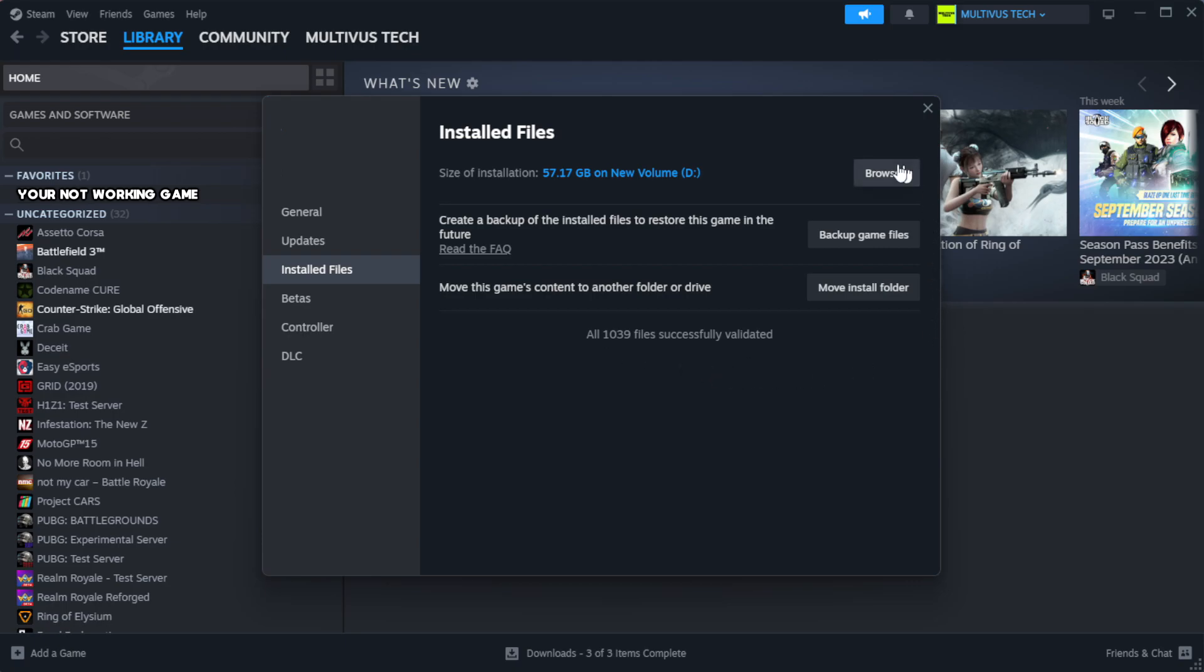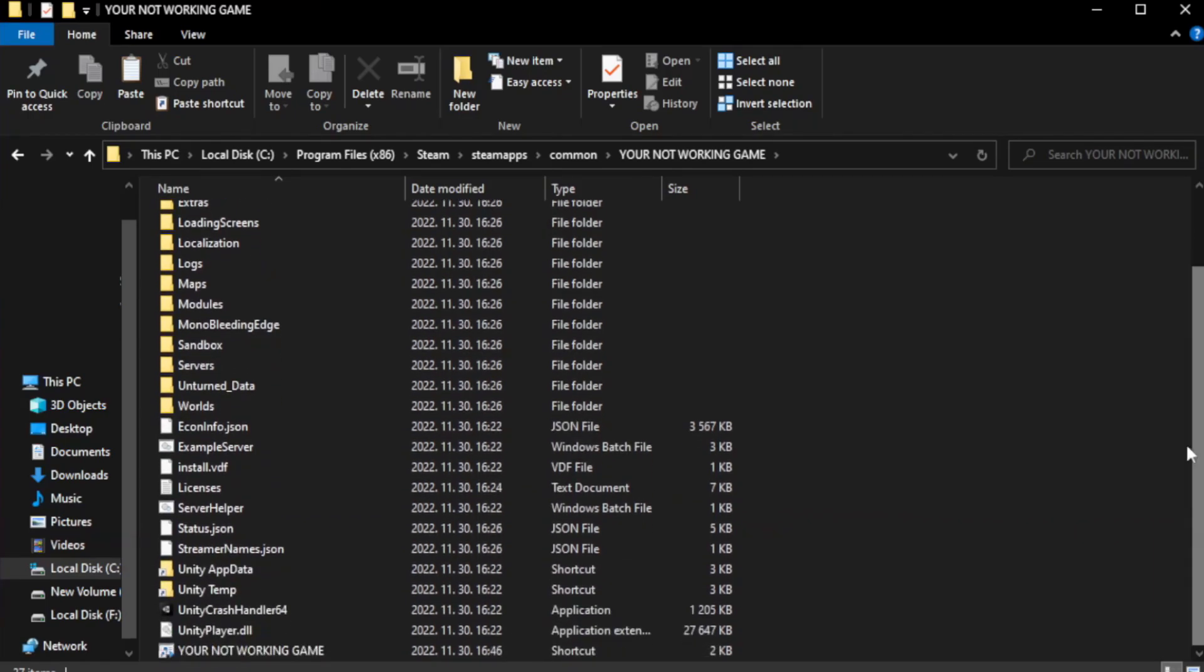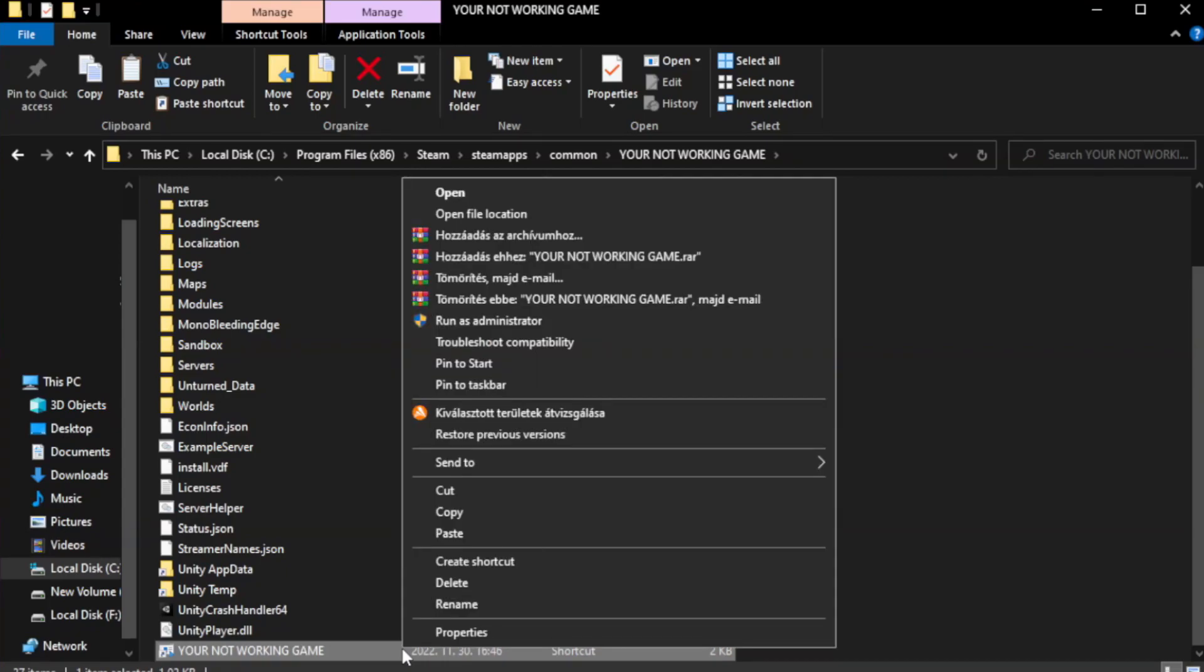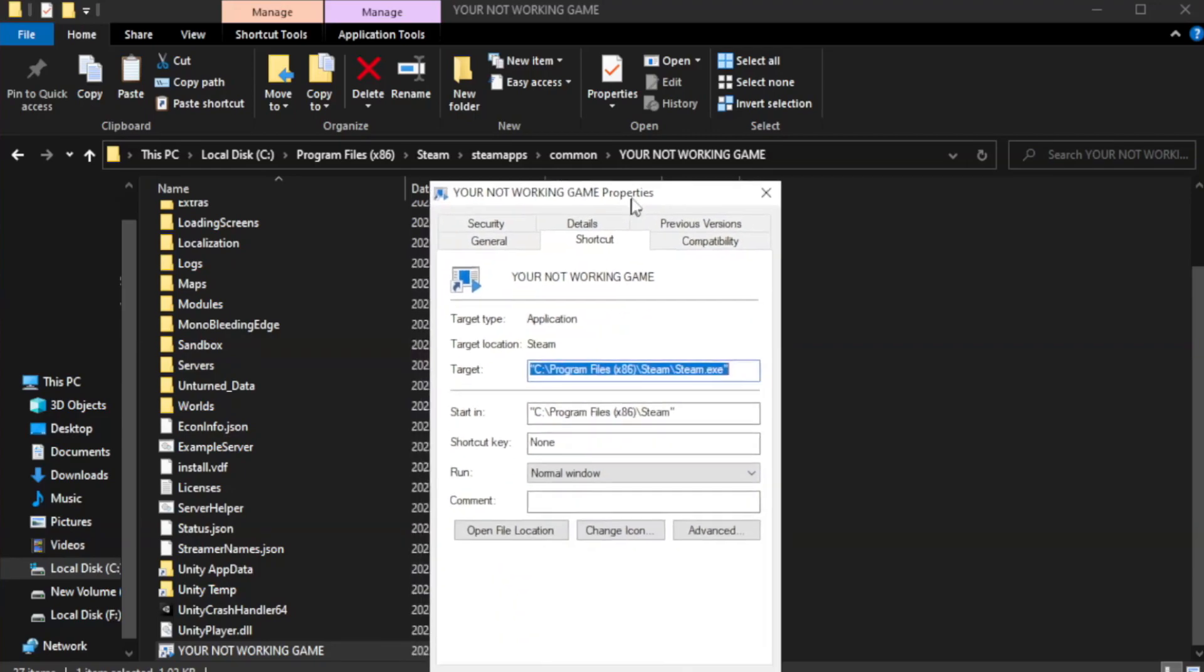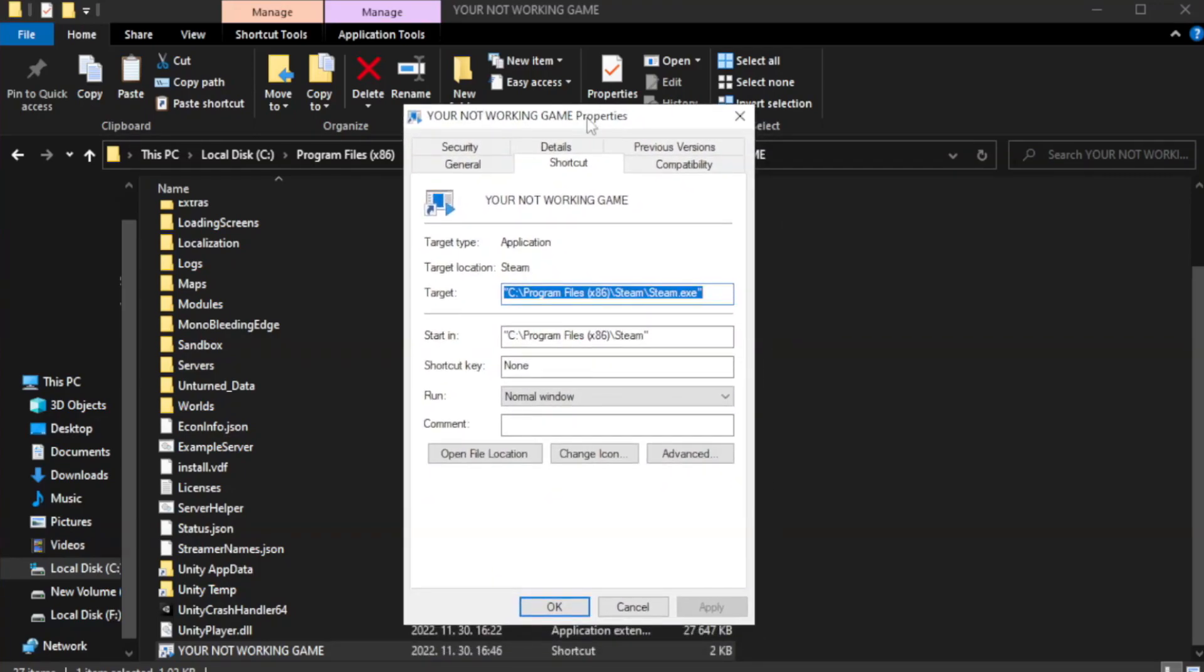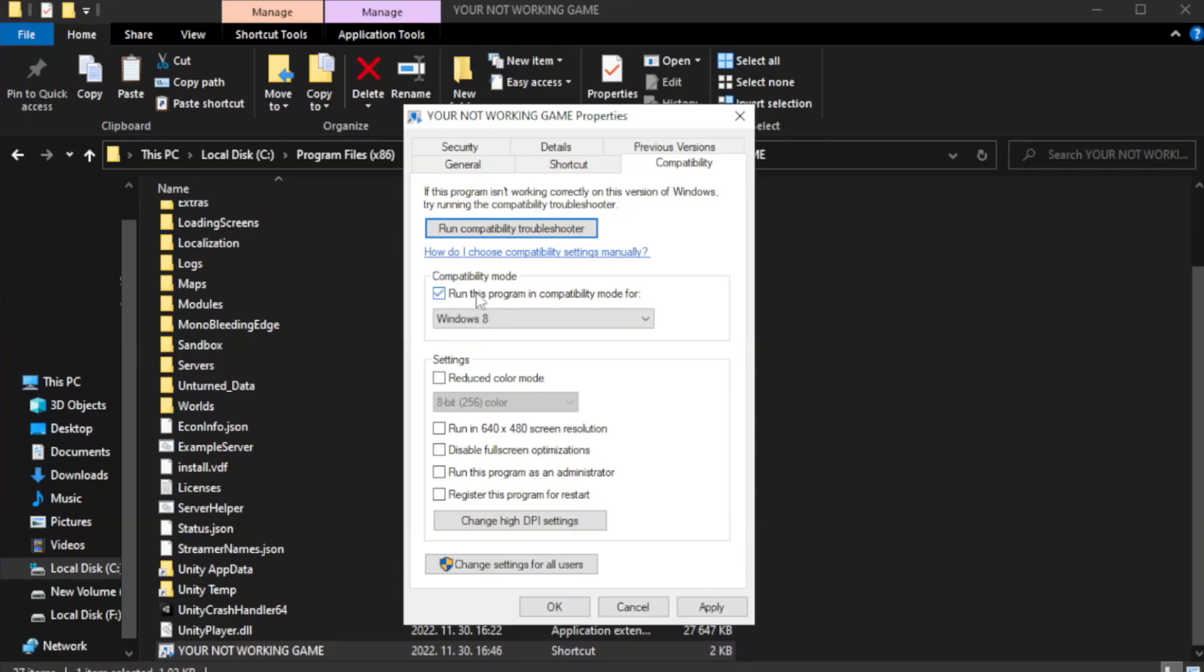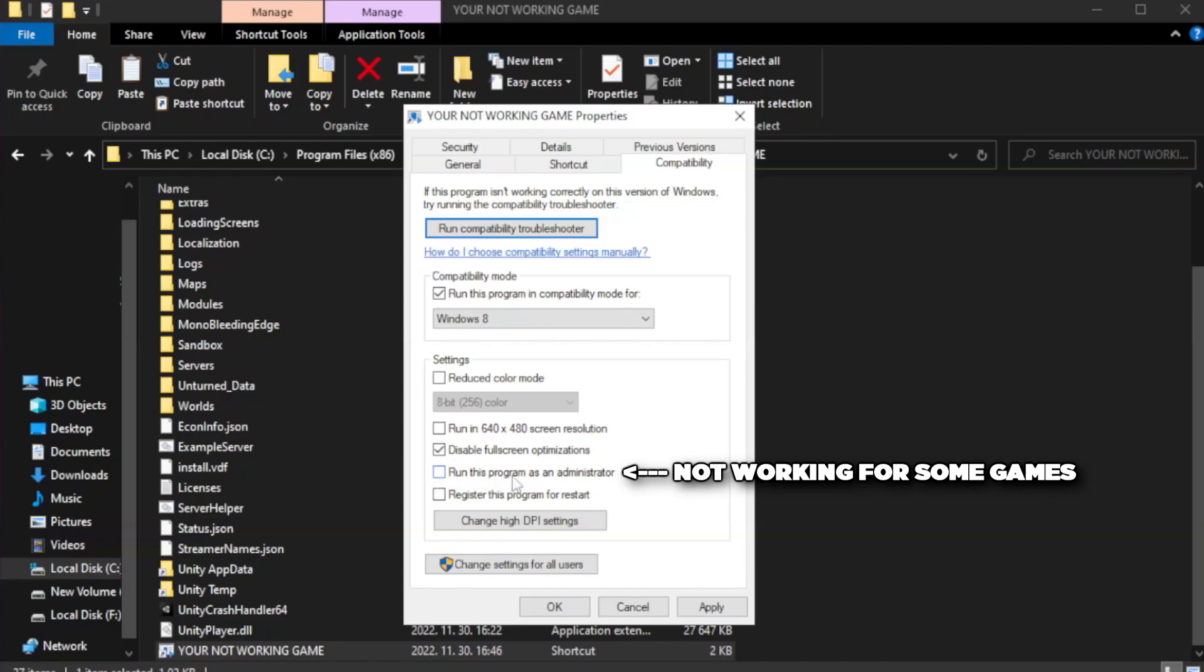Click browse. Right click your not working game application and click properties. Click compatibility. Check run this program in compatibility mode. Try Windows 7 and Windows 8. Check disable fullscreen optimizations. Check run this program as an administrator. Apply and okay.